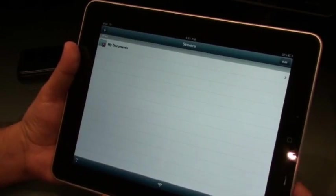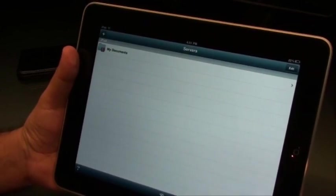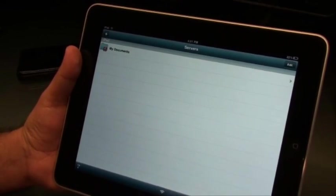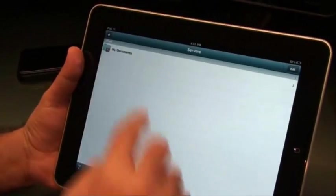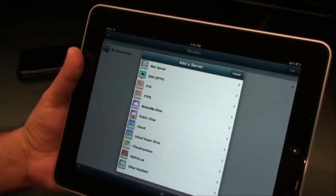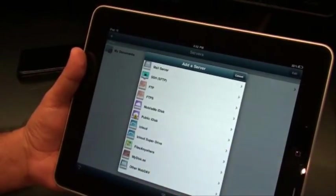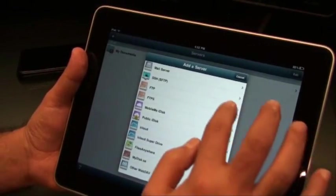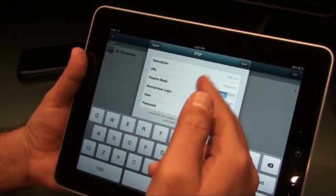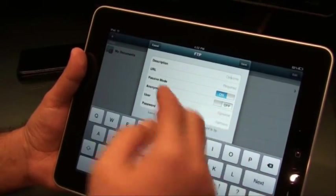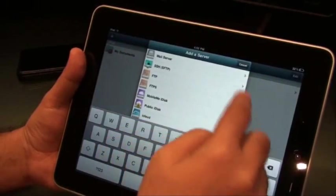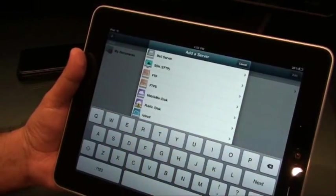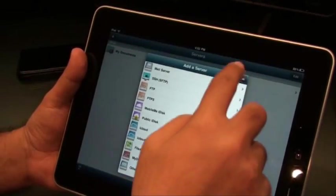Let's go to the servers interface first. This is the server interface wherein you can add different servers. Just click on the add sign and this is the list of servers that you can add. You can add any FTP server. Just type in your login credentials and you will be able to add that particular server to the list.